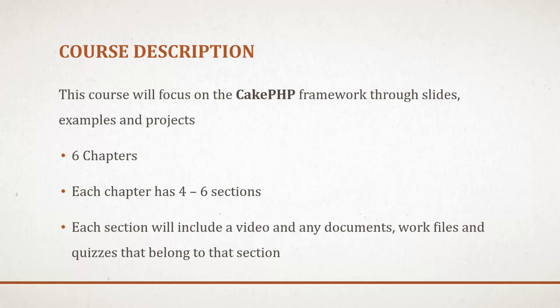There'll be six chapters. Each chapter will have four to six sections, and each section will include a video and any documents, work files, and quizzes that belong to that section.